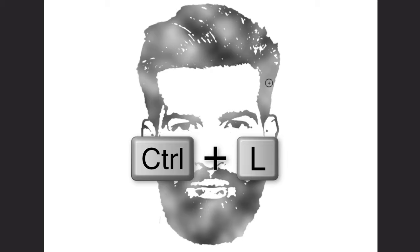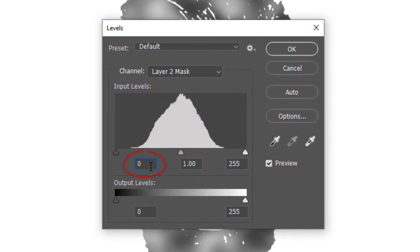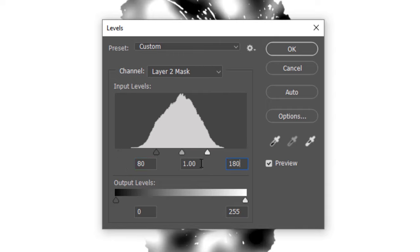Open Levels by pressing Ctrl or Cmd-L. For the Input Shadow Level, type in 80 and for the Input Highlight Level, type in 180.